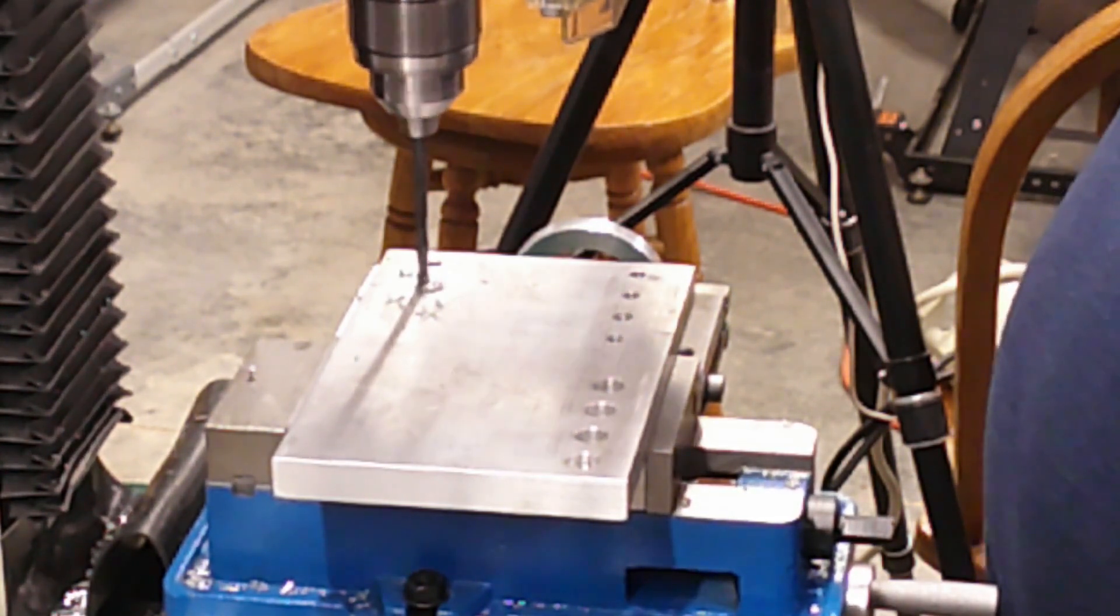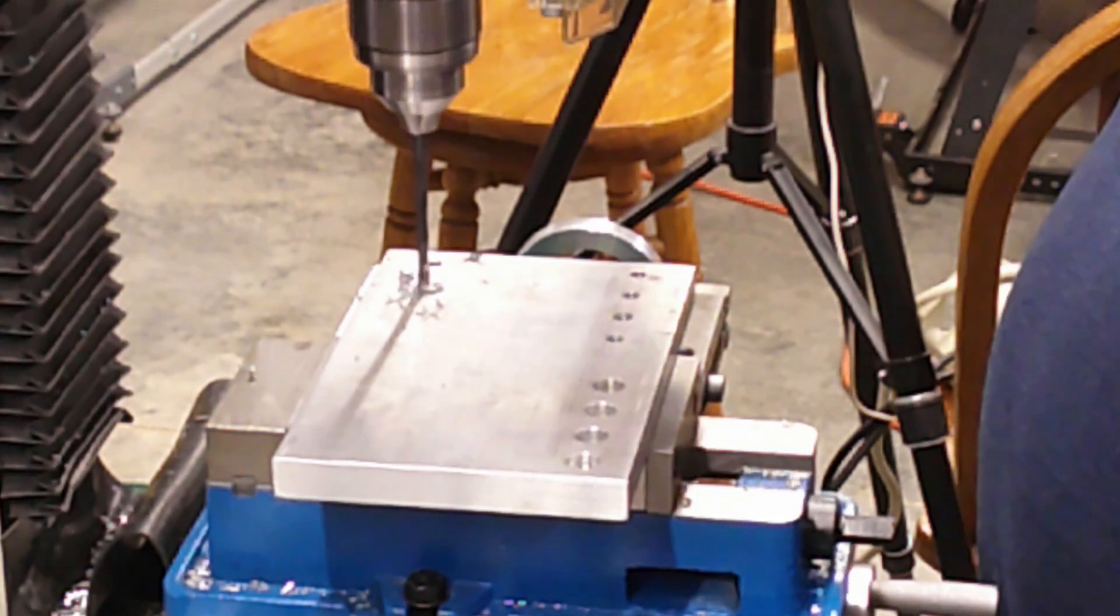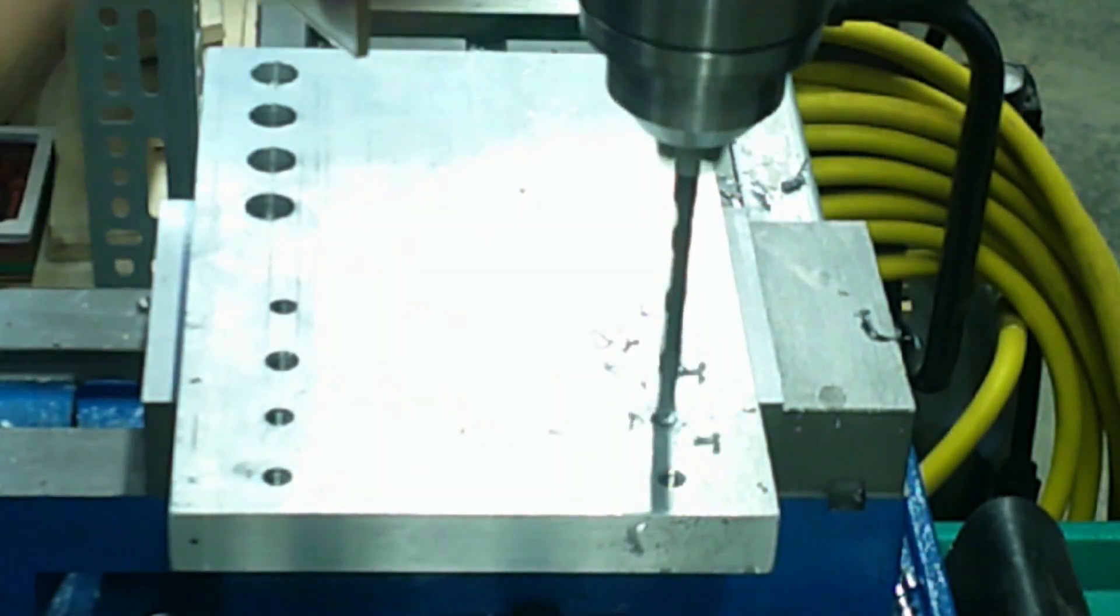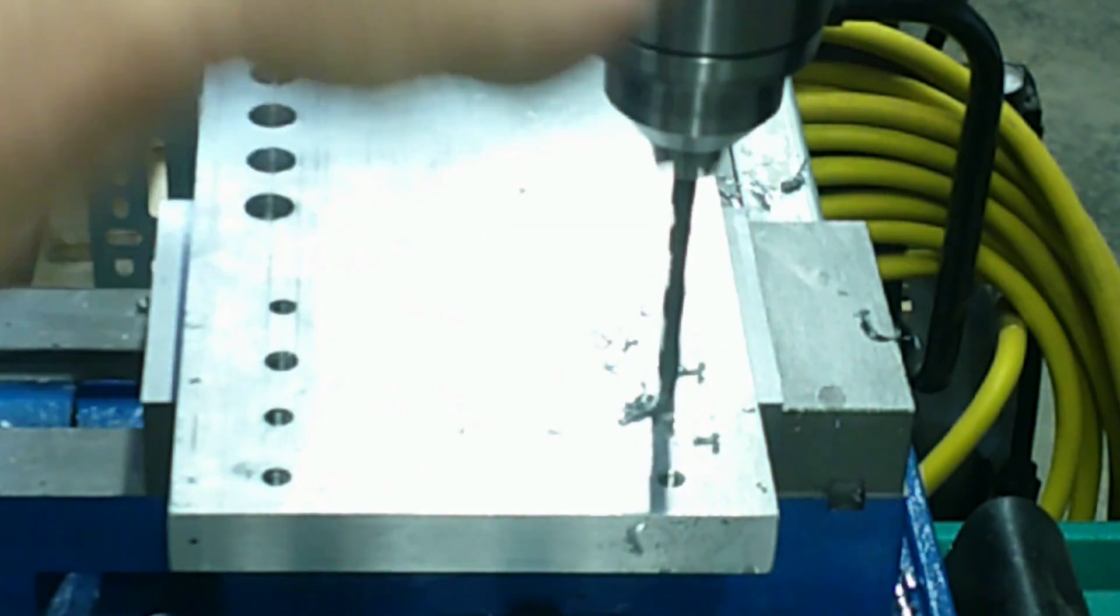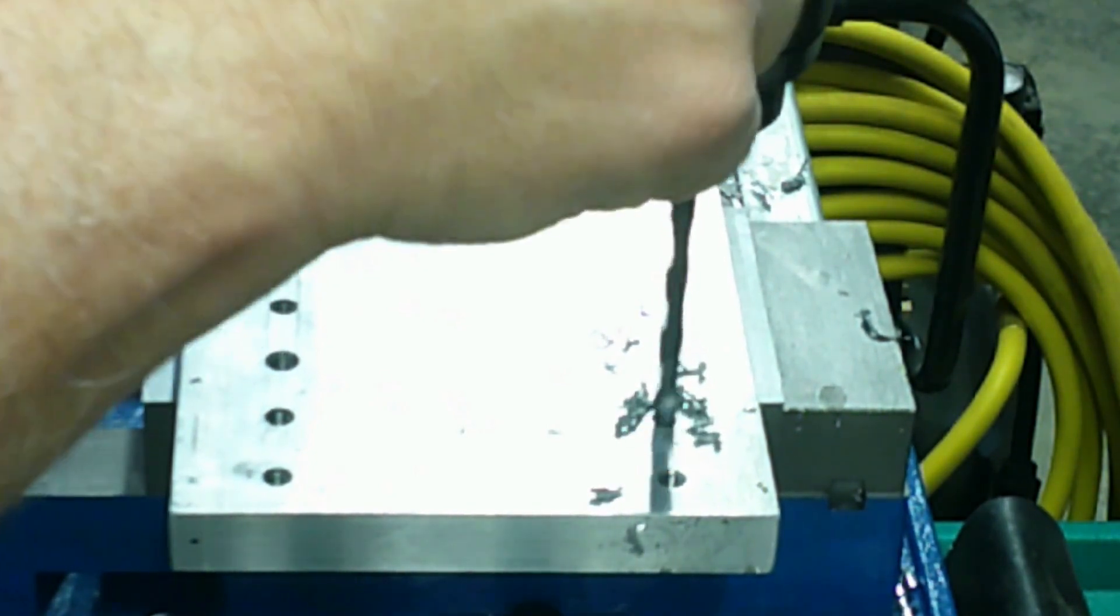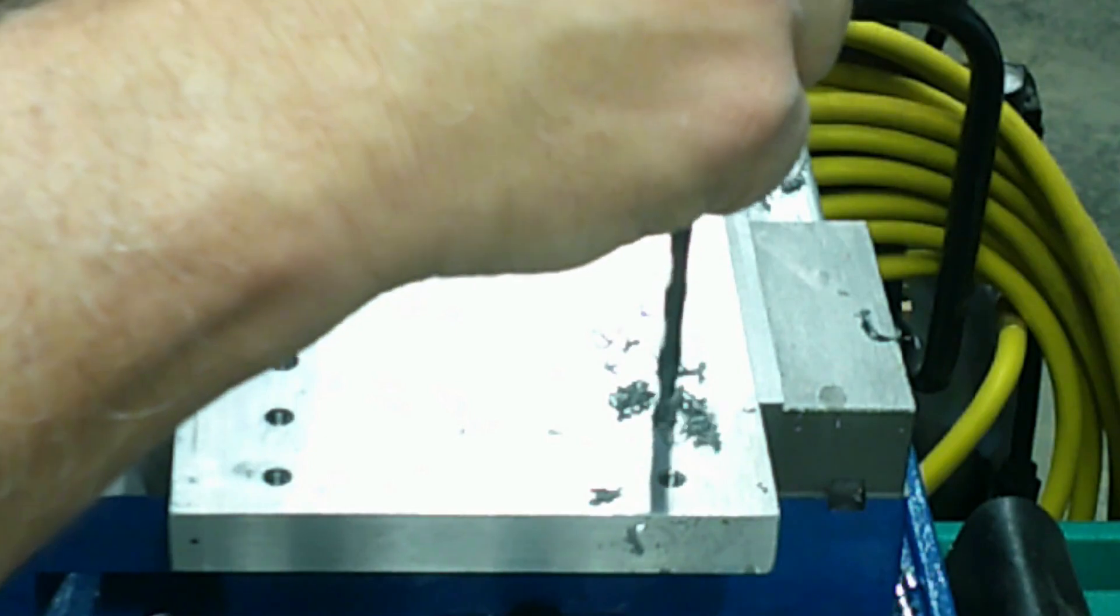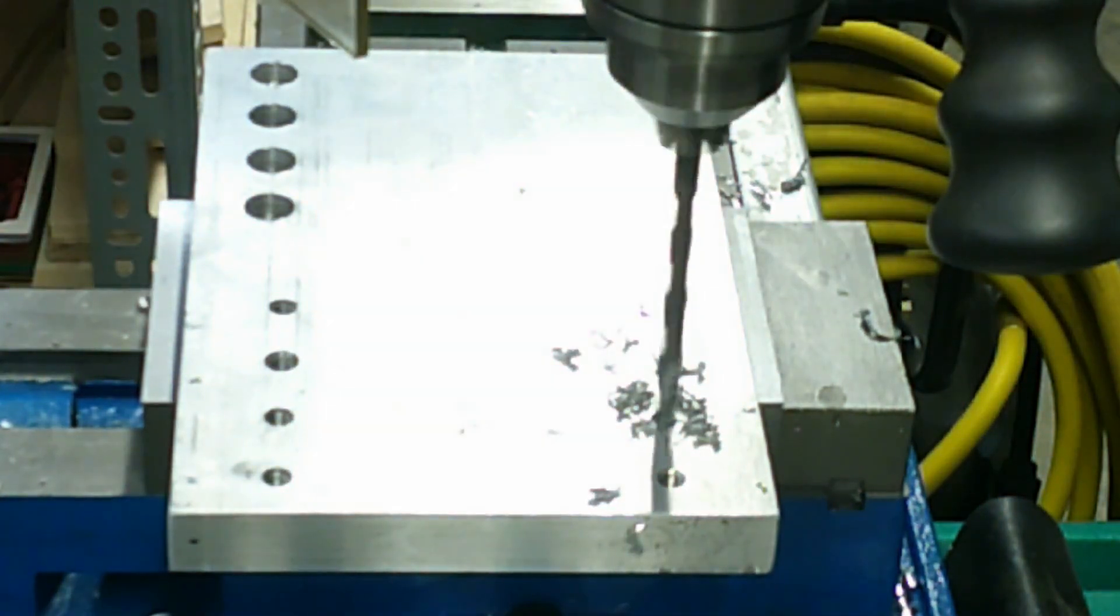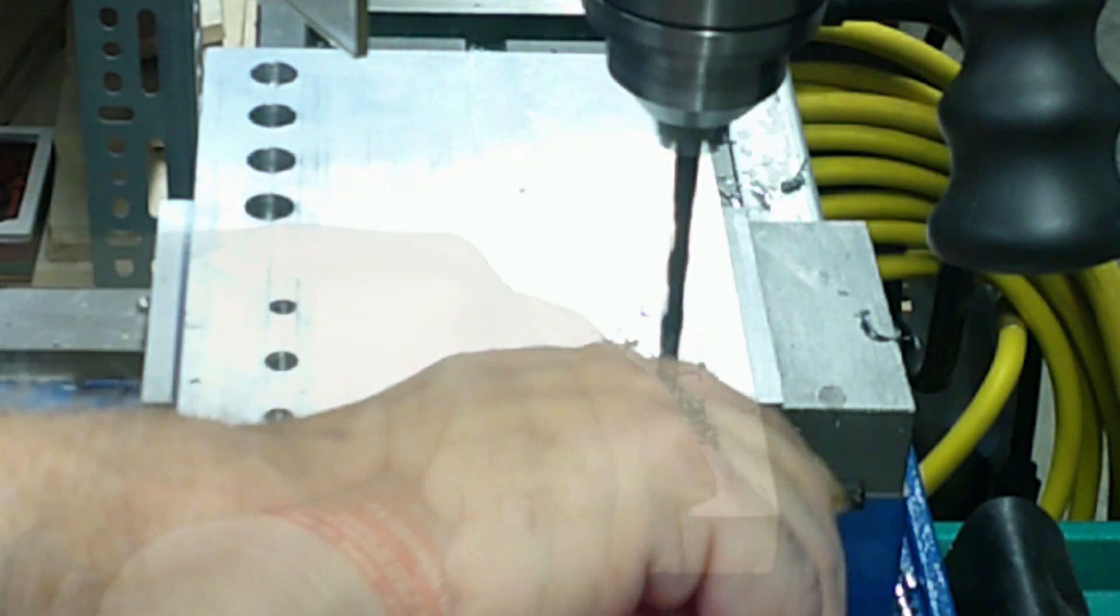I also use a 60 degree countersink to chamfer the tapped entrance hole. I use a two flute M8 by 1.25 tap to cut the threads. The most important resource I used was Tap Magic for aluminum. If you don't have Tap Magic, you can use a very lightweight oil for lubrication like mineral oil.